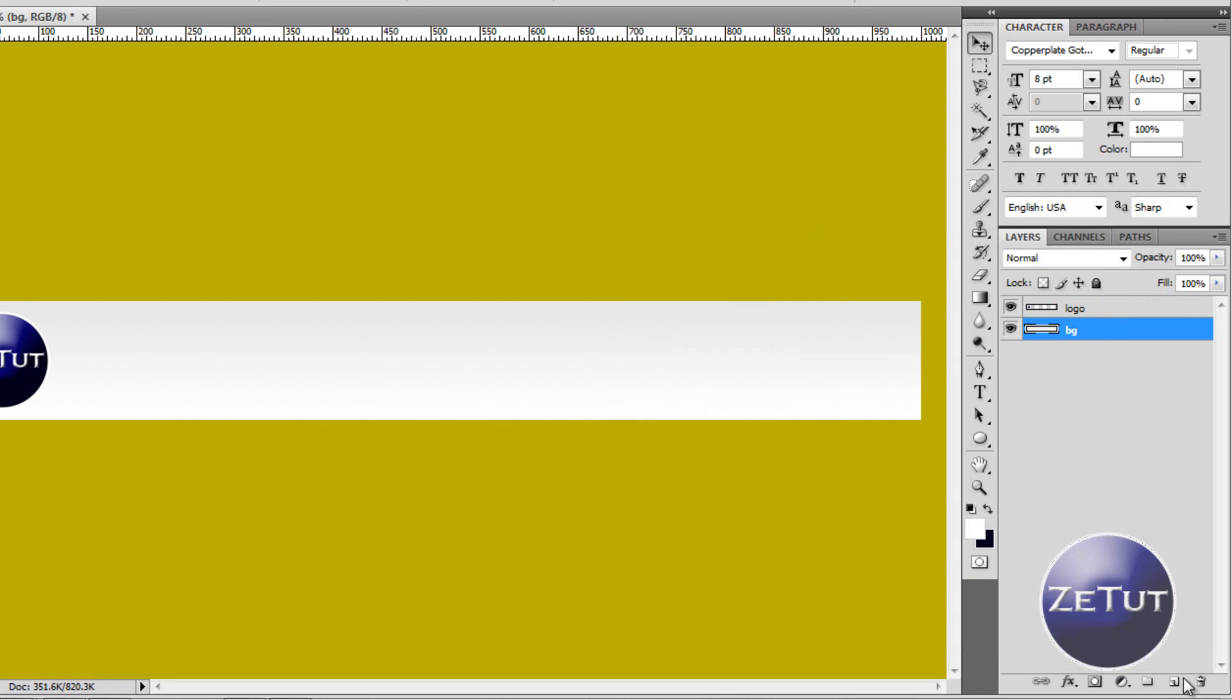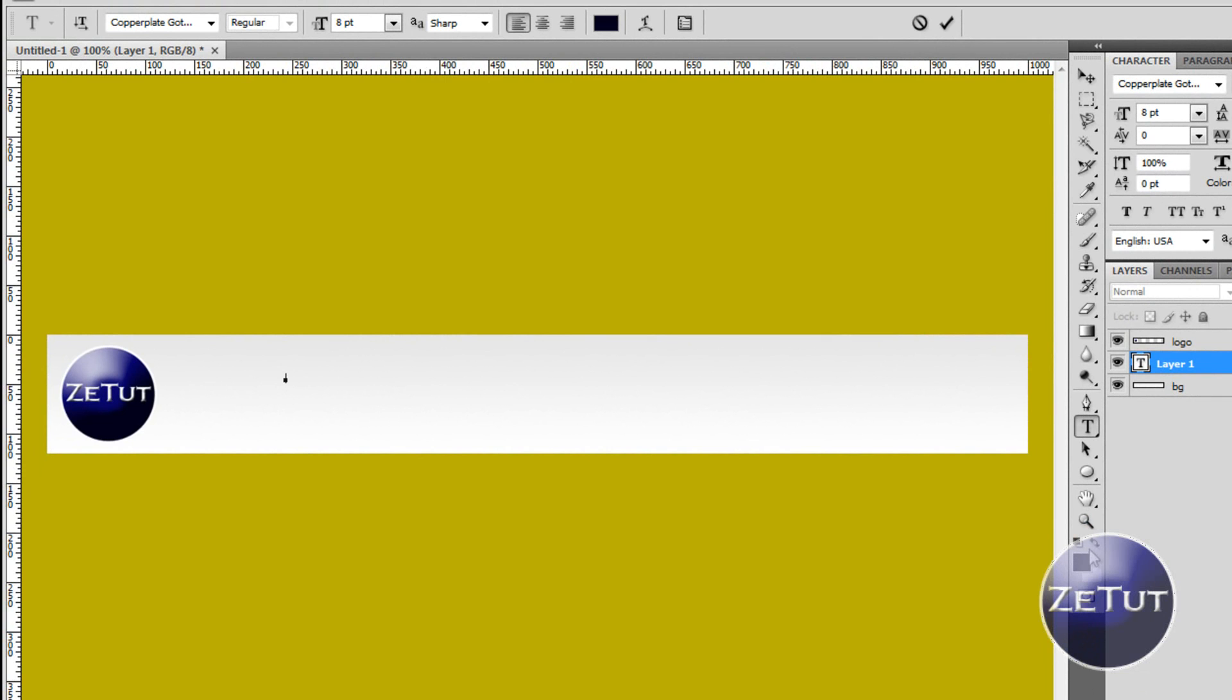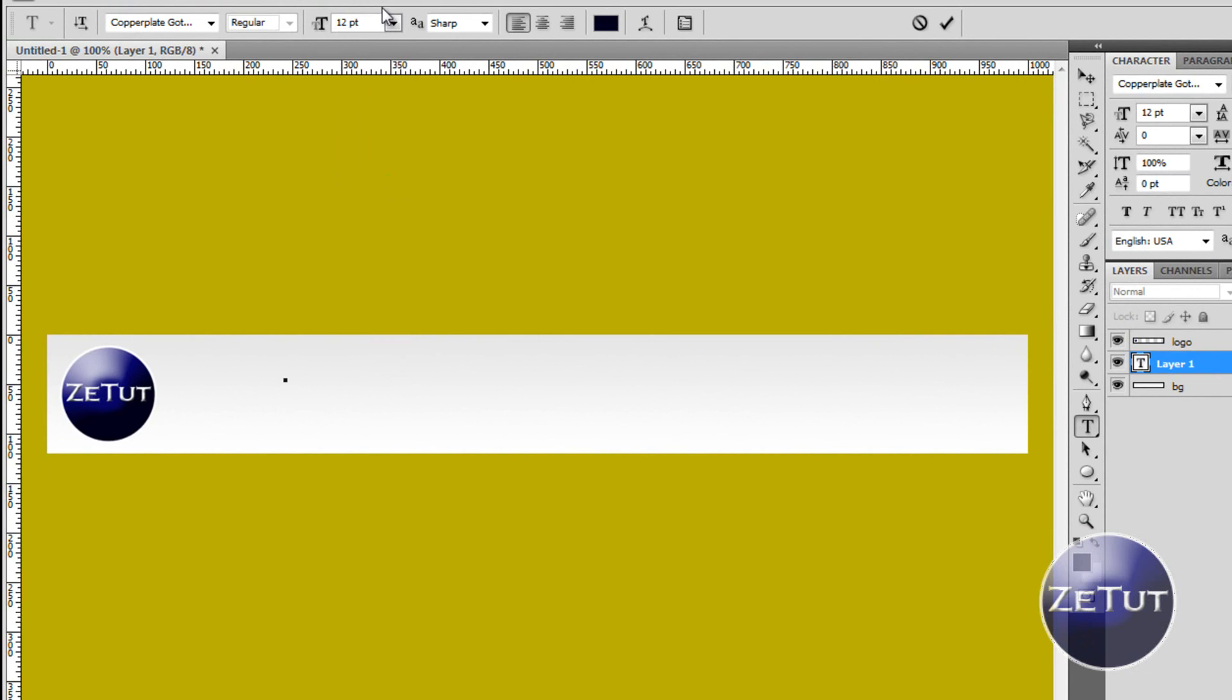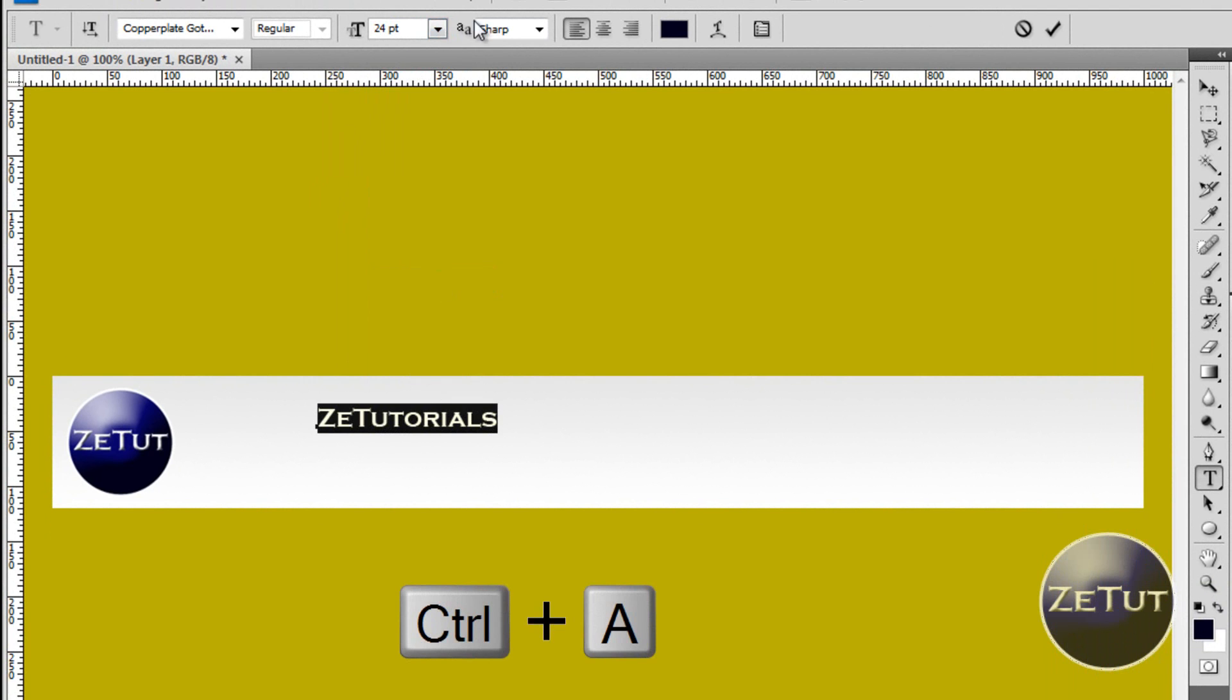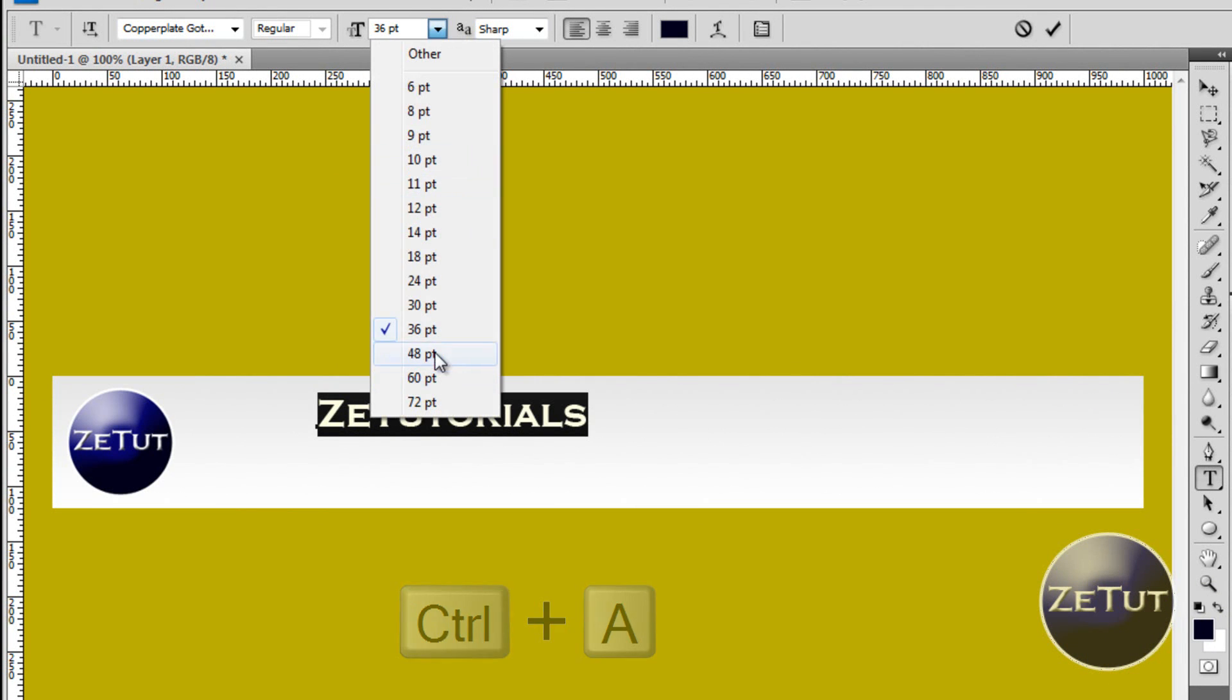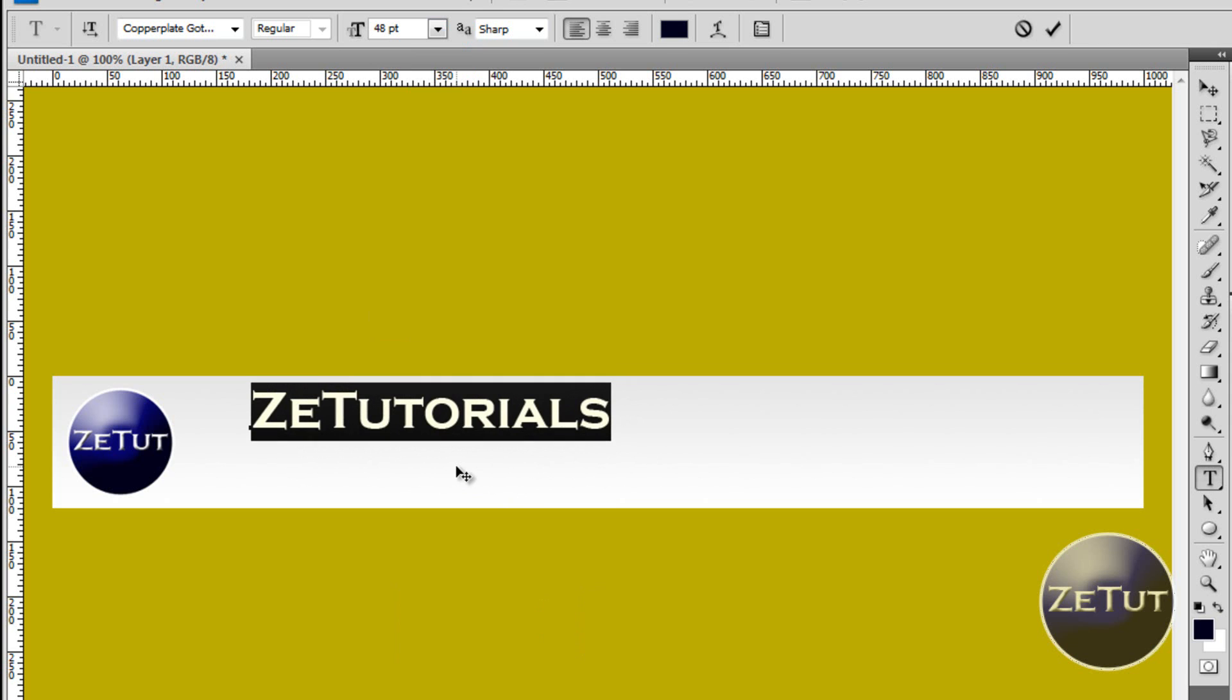So now with that we are going to create a new layer and we are going to get the text tool here. We are just going to type but first we want to edit the foreground. Just switch that around so you have the nice blue foreground. We are going to edit this to around 24 pixels. No that's too small. Just type in ZTutorials there or whatever you want to type in. Highlight it and let's make it a bit bigger. 36 maybe 48. Yeah that looks pretty good. Move that around until you have it where you want.